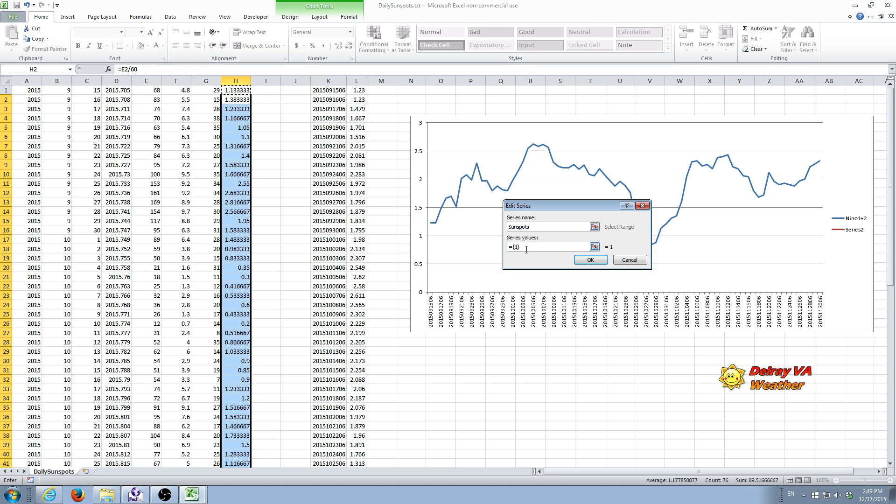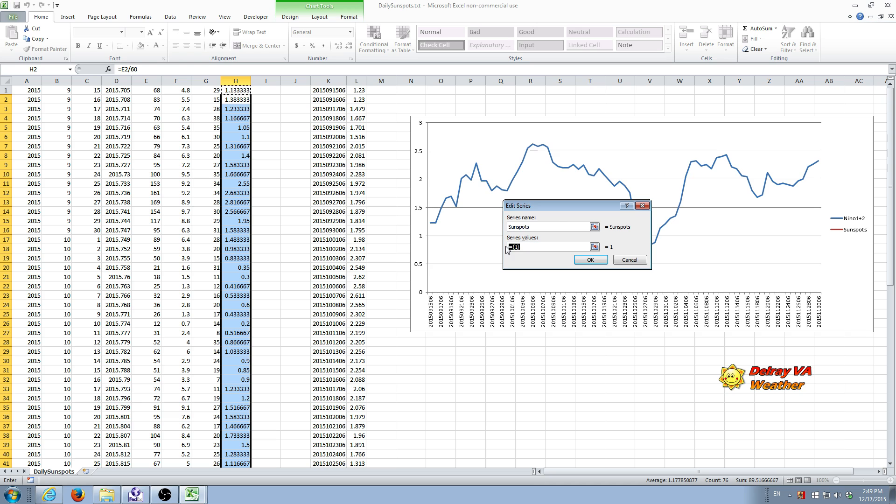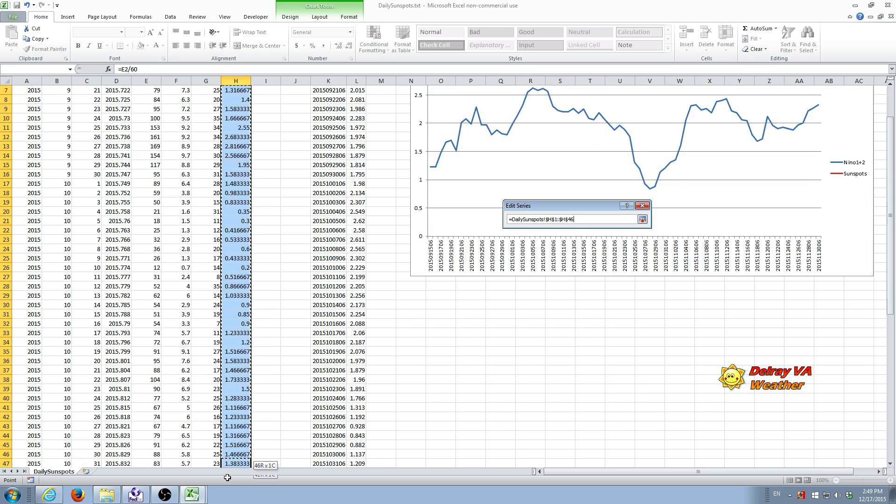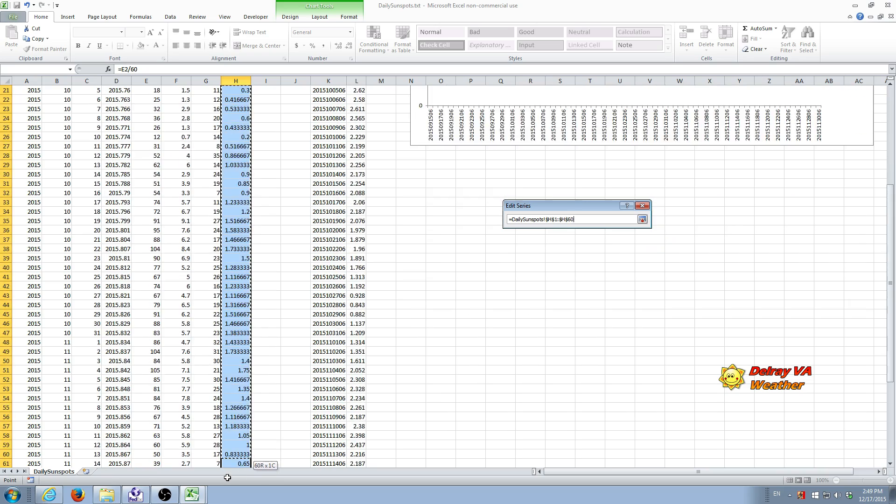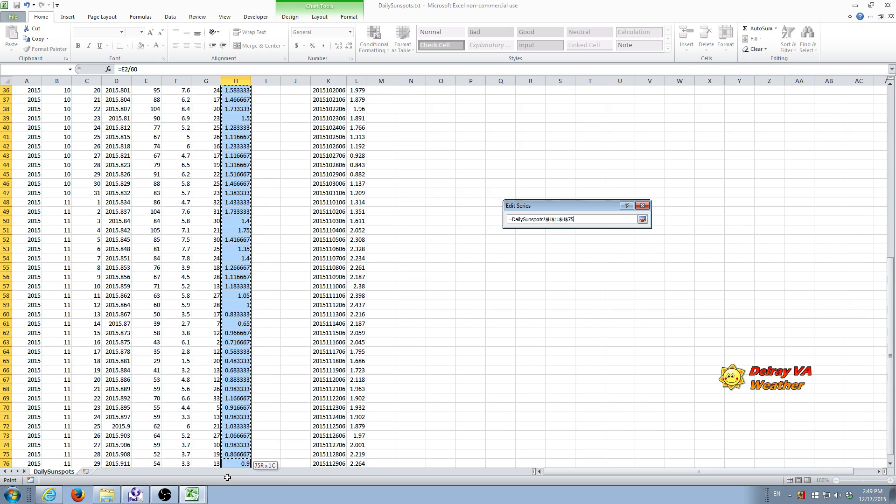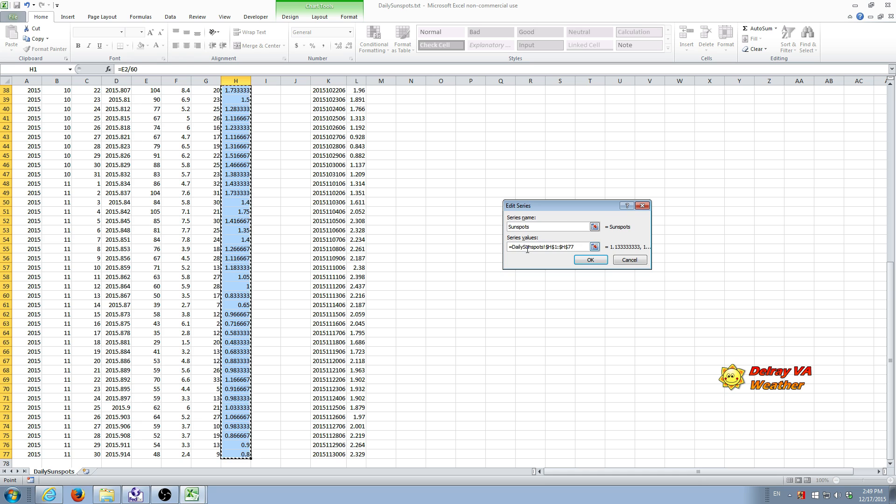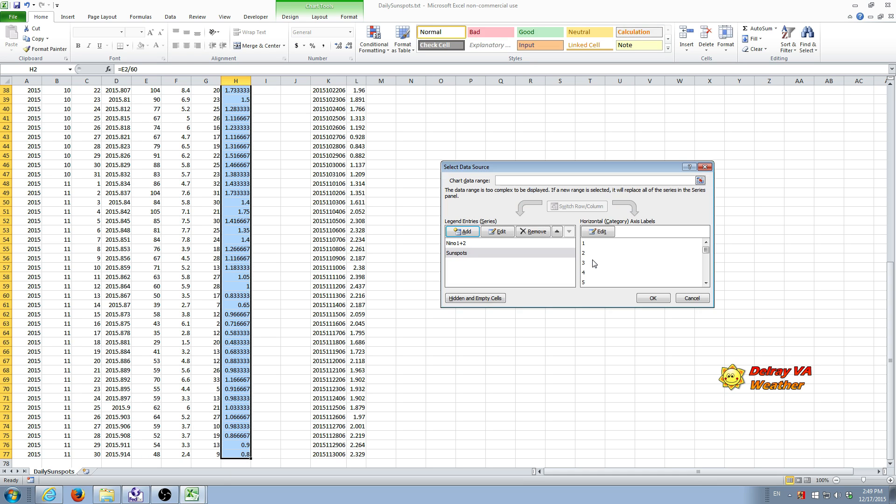And again we have this in there. I'm going to just delete that and hand select the data. Now we're going to go back up to H1. Hold the left mouse button down. And we're going to go all the way down to the bottom. And release the left mouse button. Again it copies the addresses for the sunspot data. We're going to hit OK.